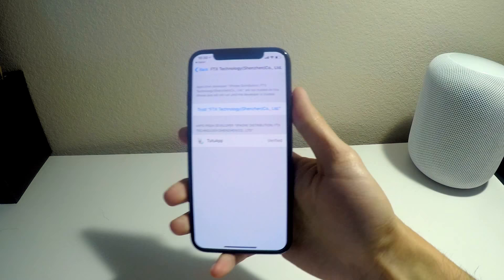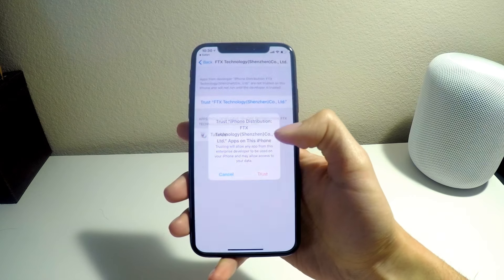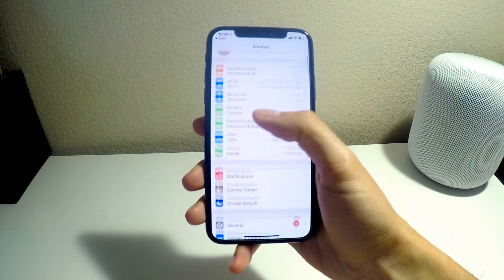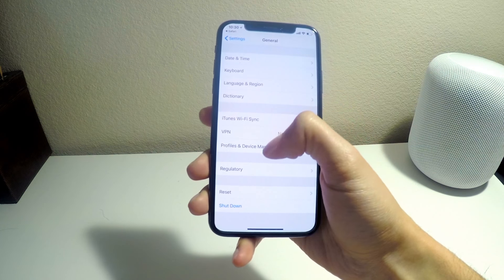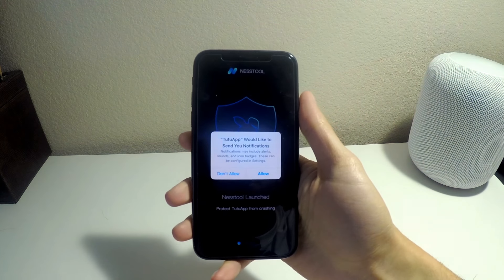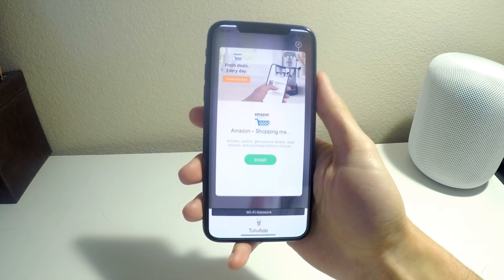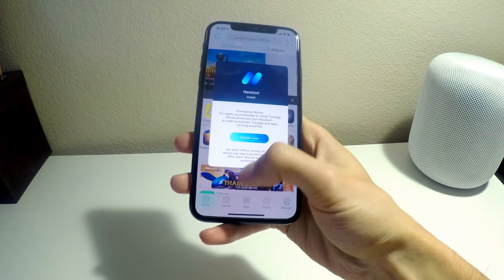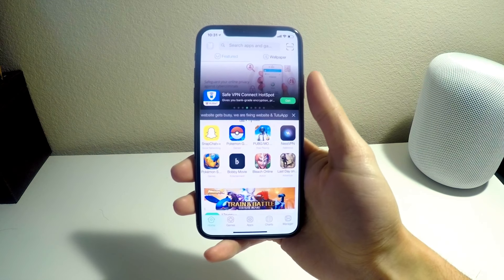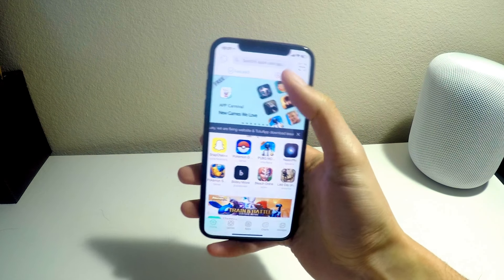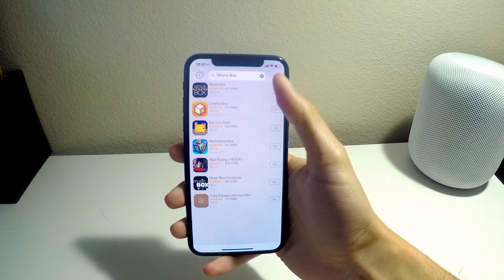Go to General, then Profile Device Management, and trust it. Then head to the apps. After you download TutuApp, click on it — you don't have to install it, just click install and cancel it. Then search for MovieBox.